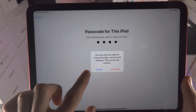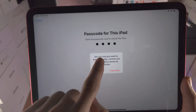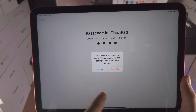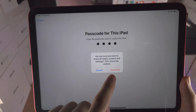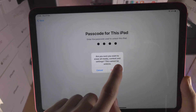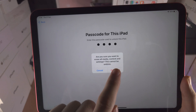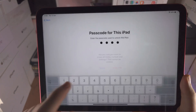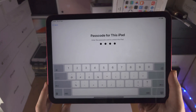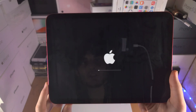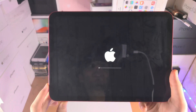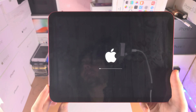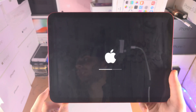You can see this pop-up shows up: Are you sure you want to erase all media, content and settings? This cannot be undone. I'm going to tap on Erase iPad — and there we go. The iPad is now going to erase.